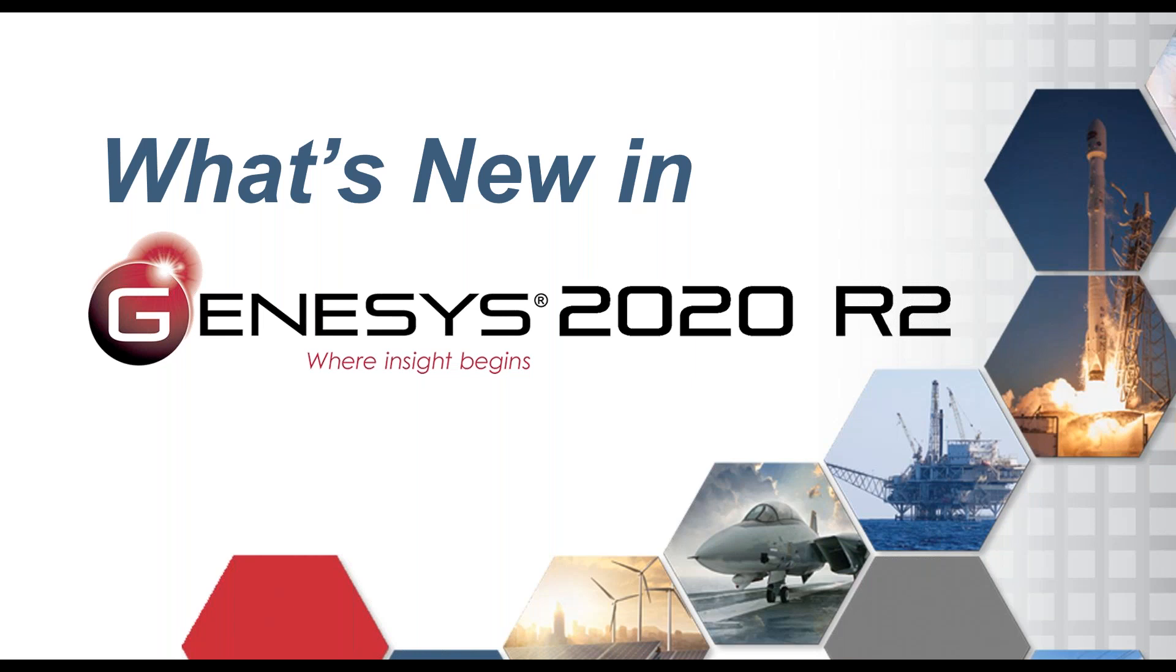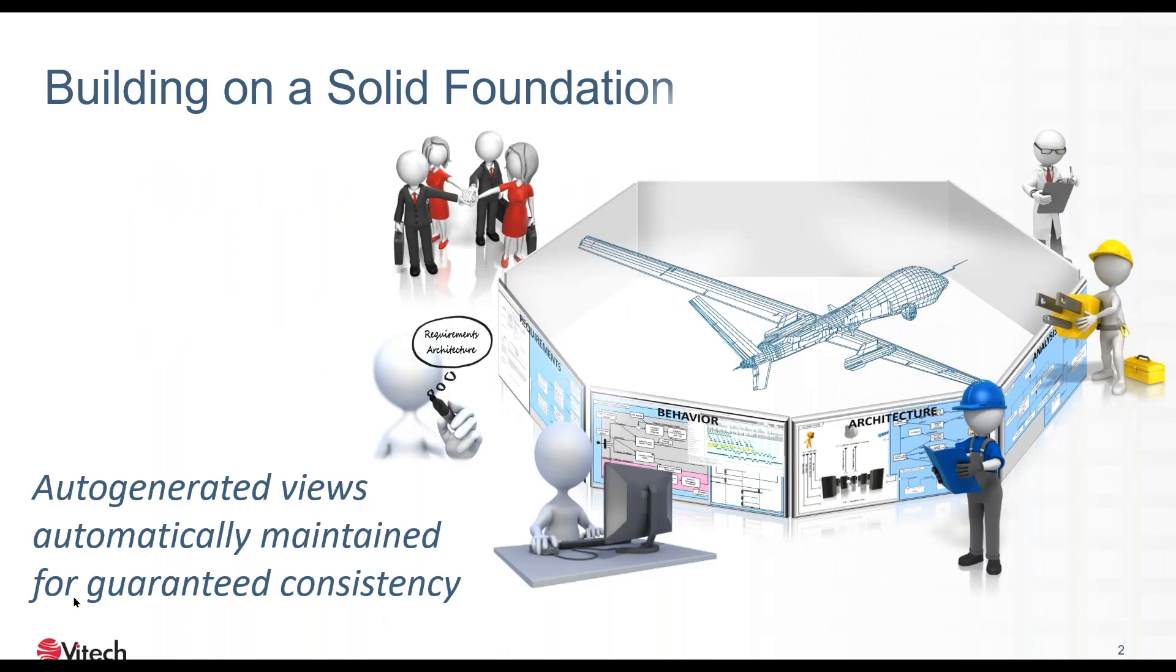Thanks Donna, and thanks everyone for joining us today. As you can see, we're talking about the latest release from Vitec, our latest systems engineering solution, Genesis 2020 R2, released in October, available for download from our website for those who are active on maintenance or subscription users. What we'll talk about today is the new features. I'm going to frame this largely in the language of Genesis. If you are not currently a Genesis user, don't worry, I'll give you enough context for everything to make sense.